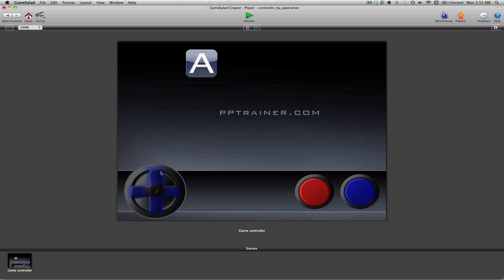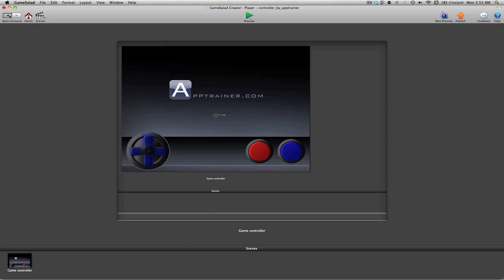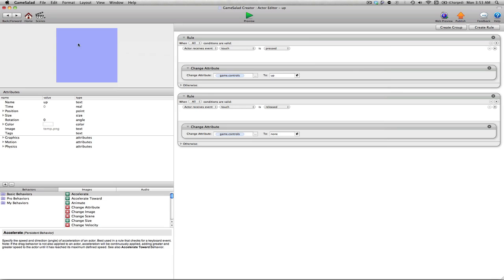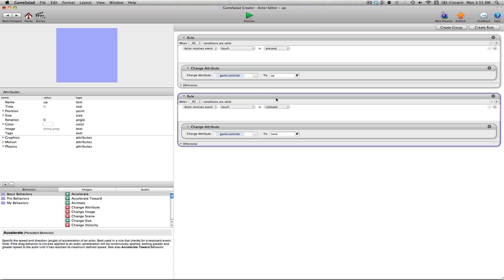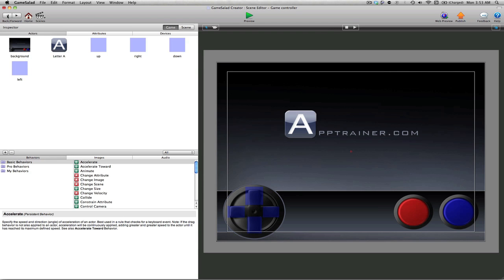So let's go ahead and apply this rule to our right, down, and left actors as well. So what I'm going to do at this point is I'm going to click on this rule that we just set up, which was the once we release, go ahead and switch that attribute to none. Make sure it's selected and I'm just going to copy that, so I'll hit Command C for copy. Click the back arrow.